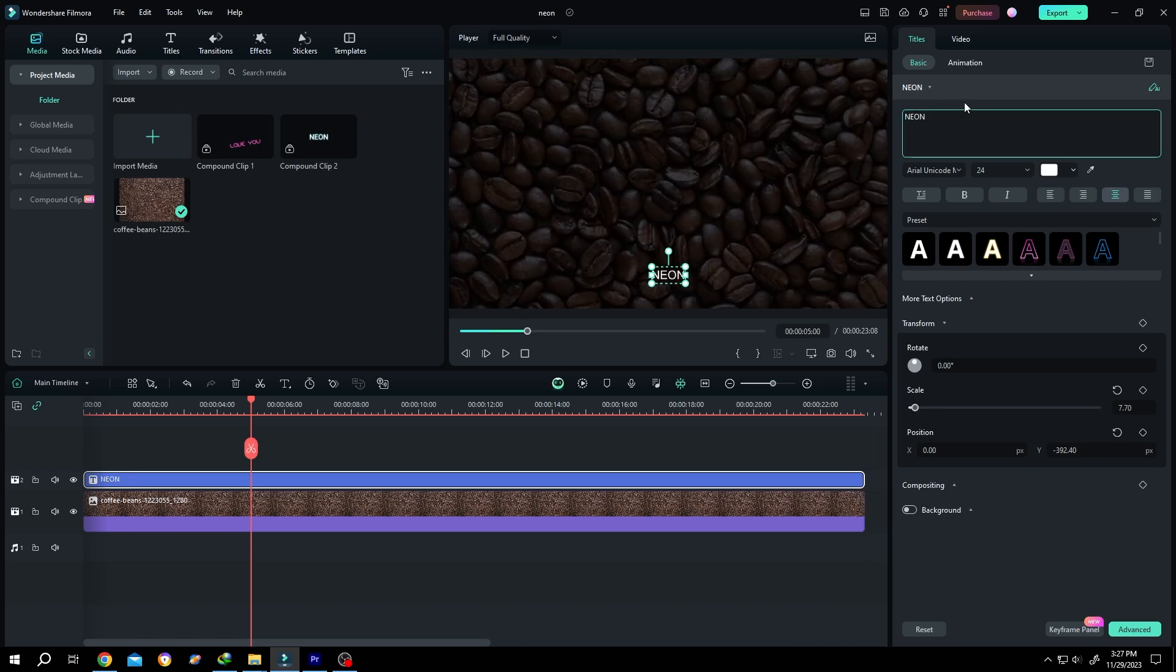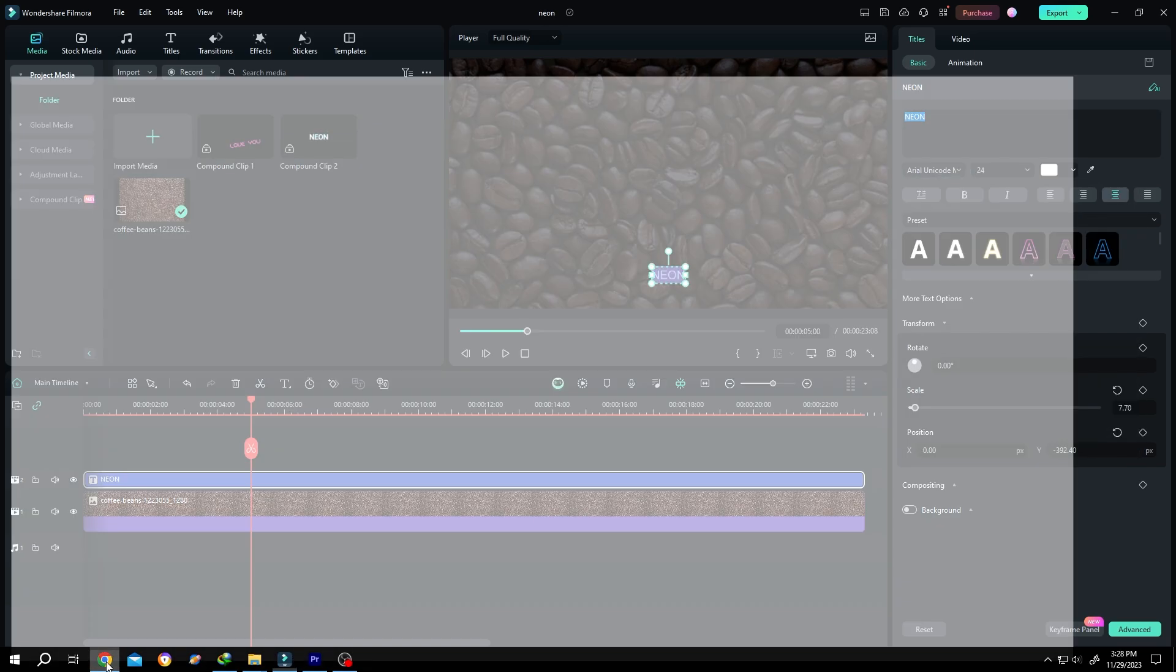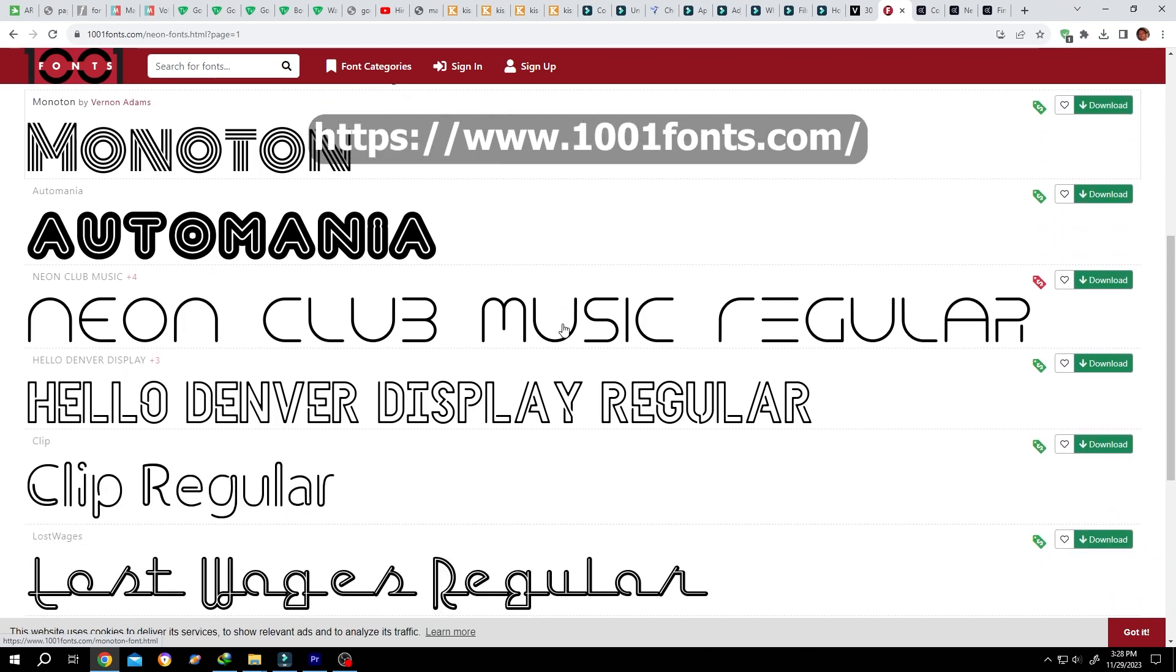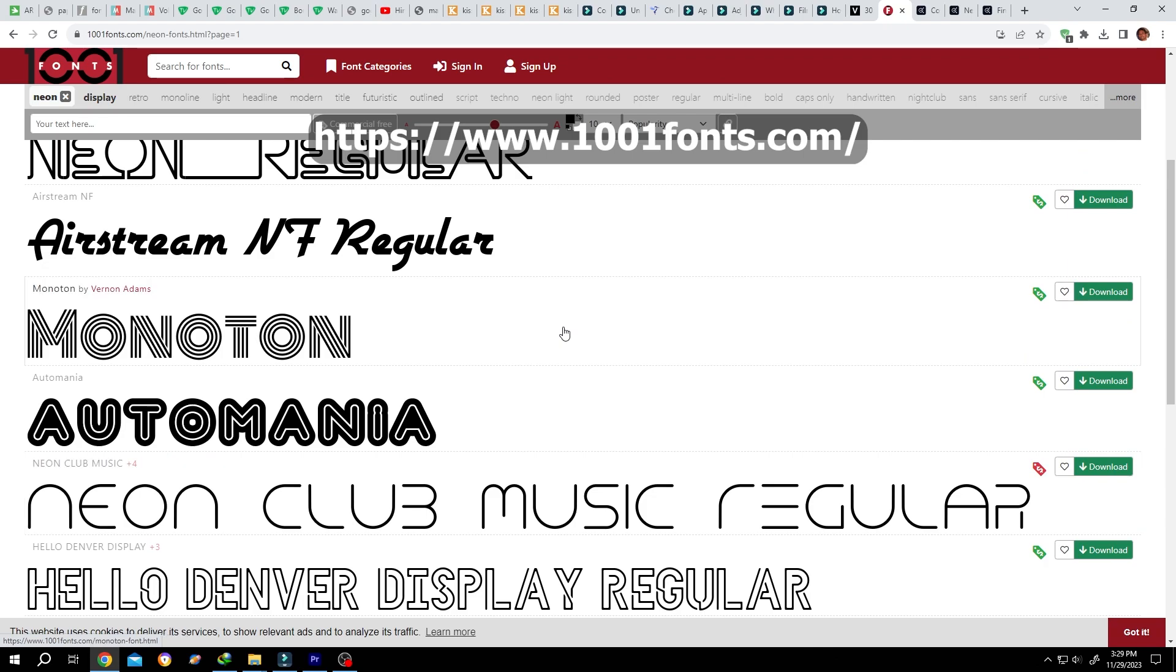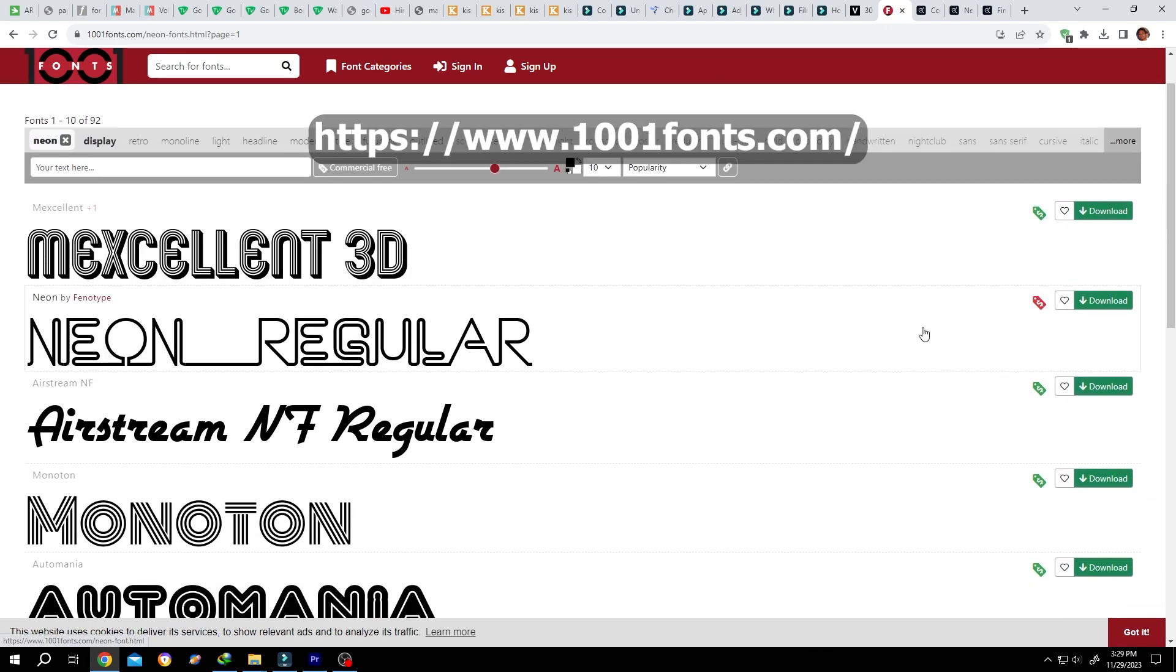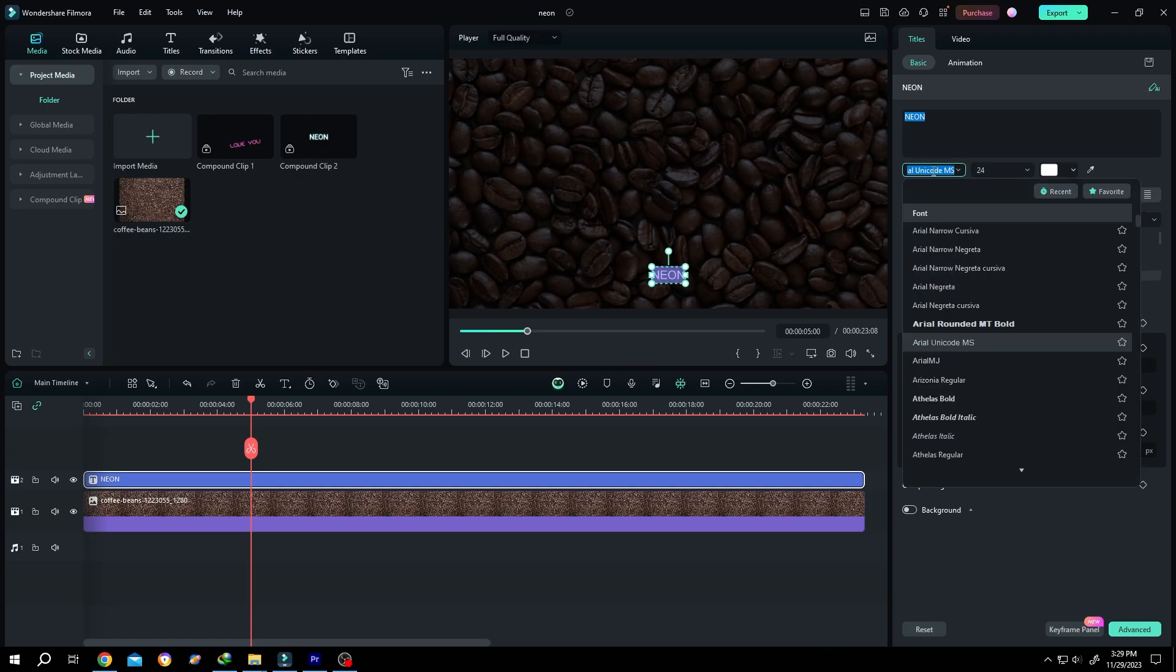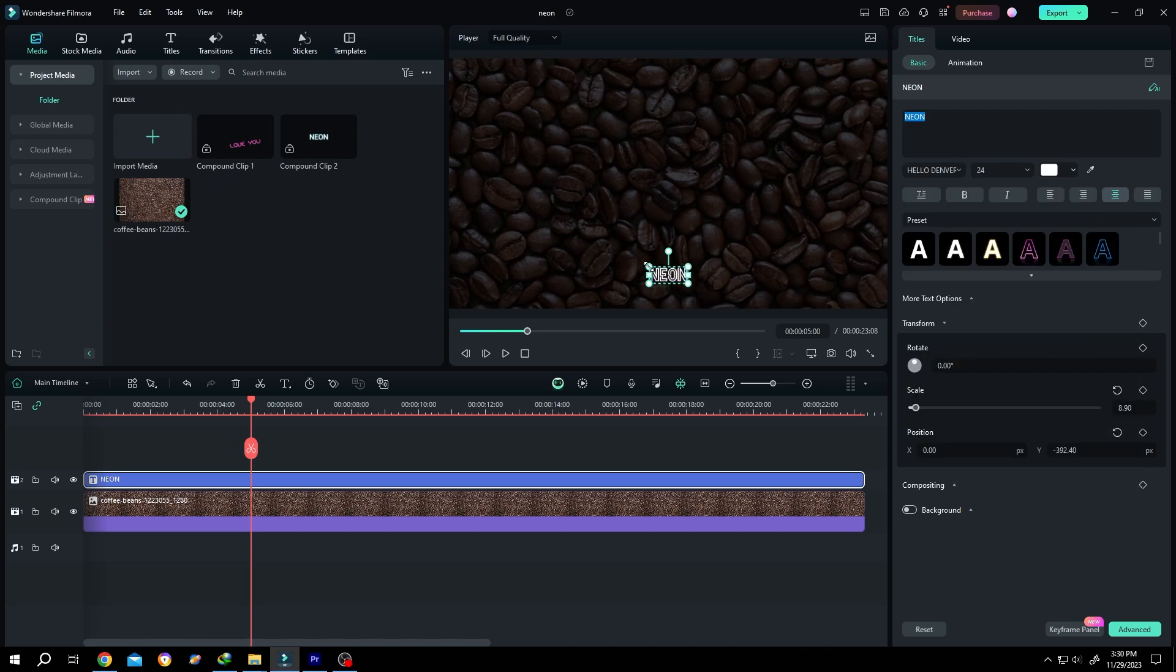Select the text style. If you search in Google, you can find a lot of sites that provide specific text styles for neon. As you can see here, these are all free. The site name is 1001fonts.com. Let's change the style and increase the size.